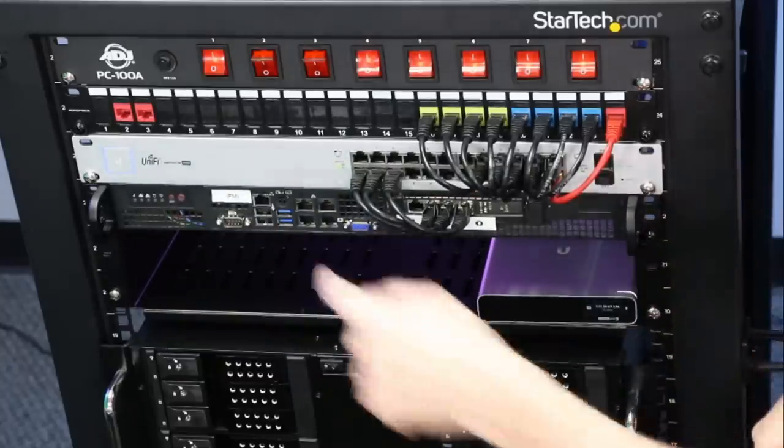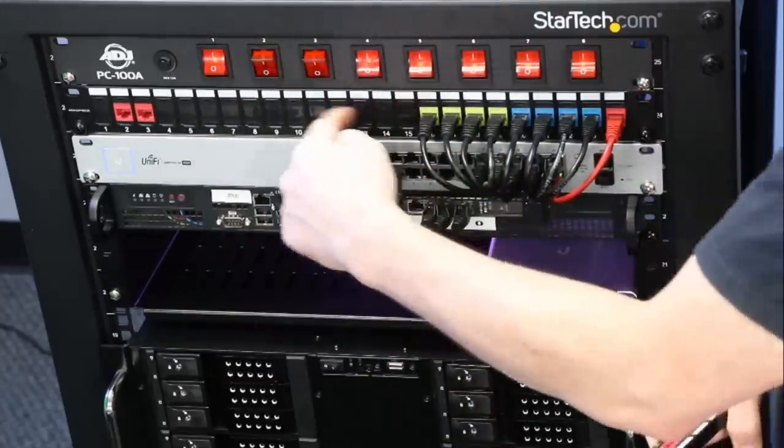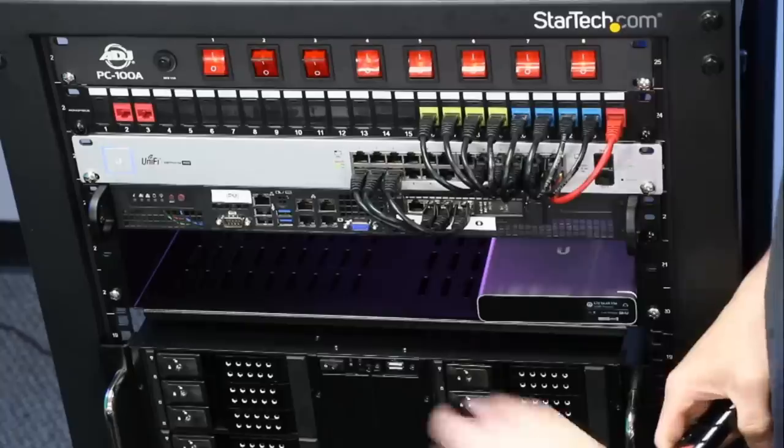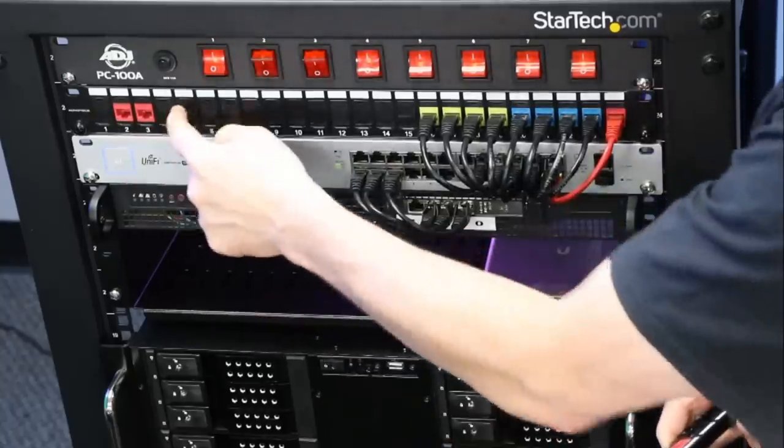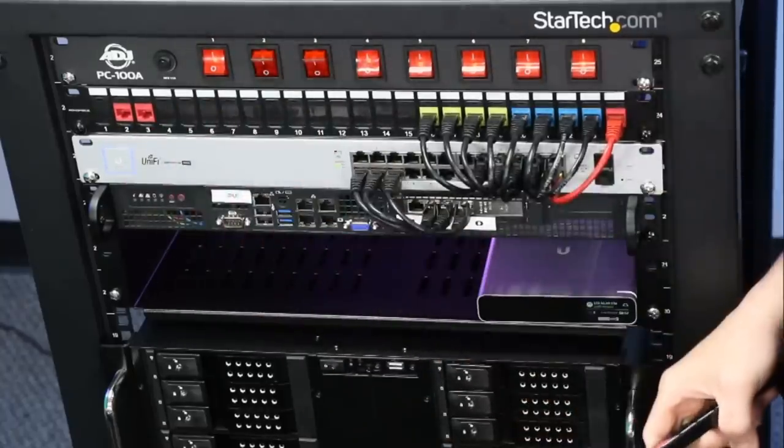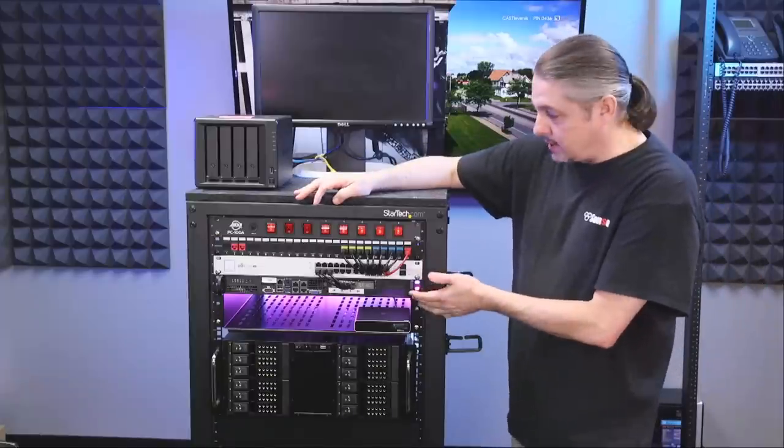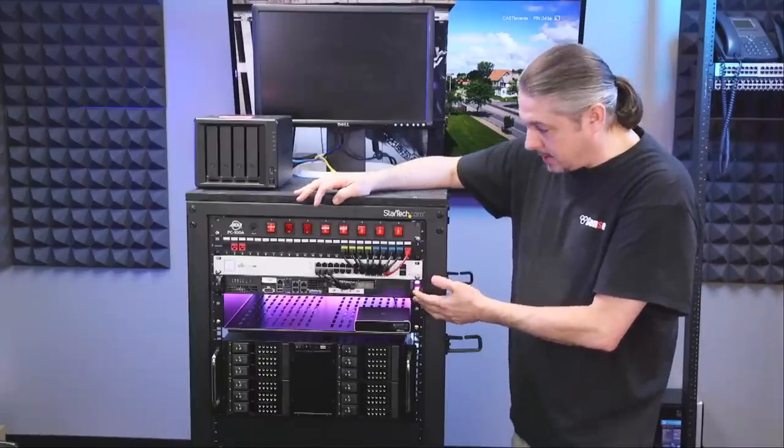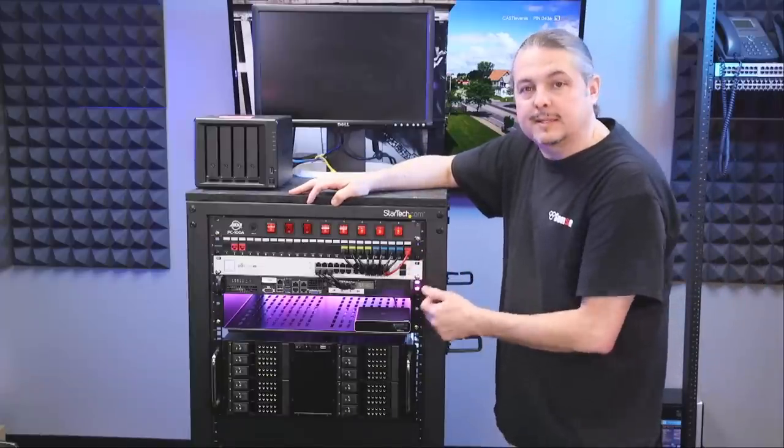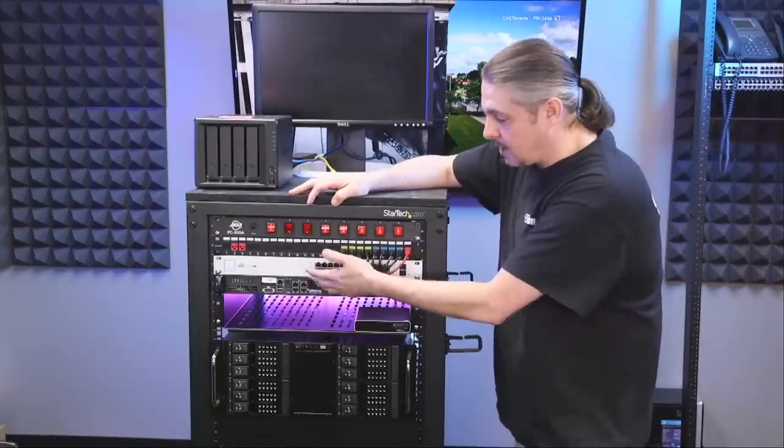Now, the rest of the slots over here, we just filled with blanks. Just aesthetic, keep the aesthetic so everything's nice and clean instead of having some holes in there. Now, next down, we're just running a unified 24-port switch, PoE.